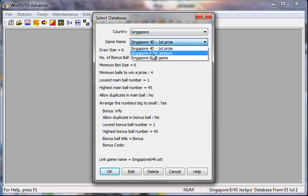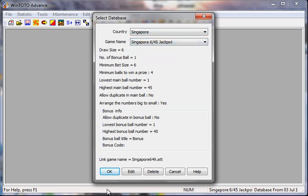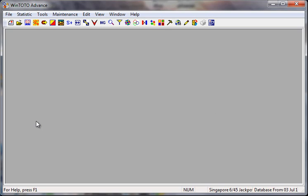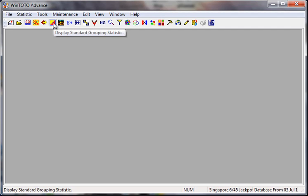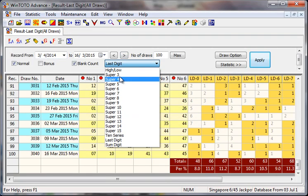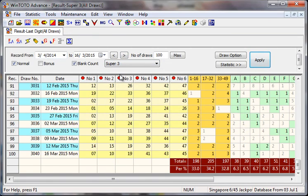Alright, for Singapore, we're discussing the 6/45 draw — click OK and let's go. Today let's take a look at a few very important things. Click on Grouping Statistics, and from here let's go into the Super Tree feature.